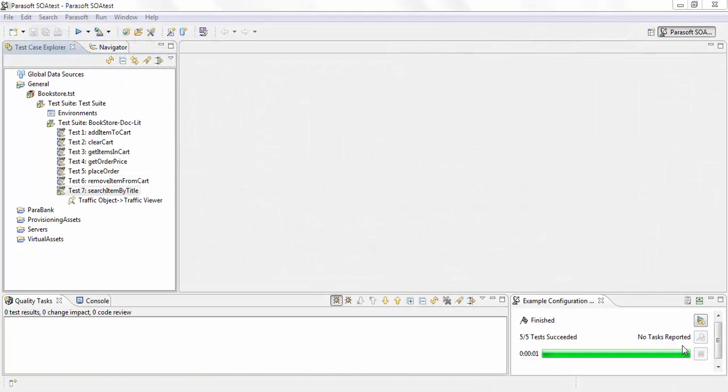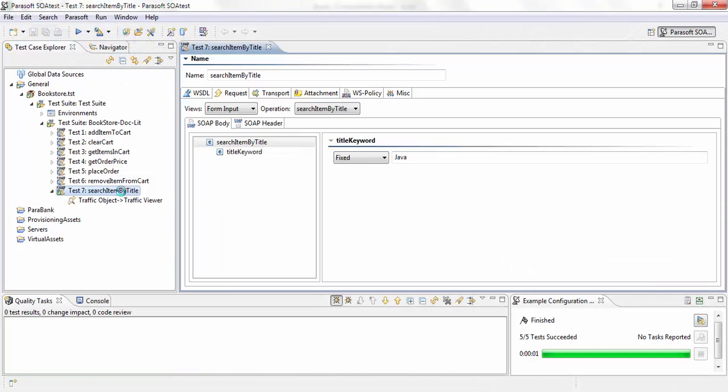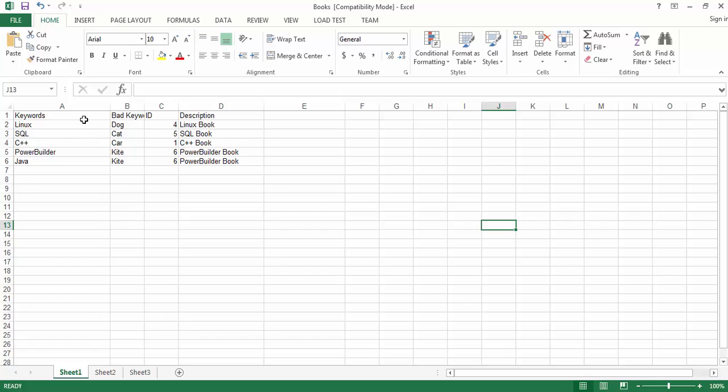I have a test here called search item by title and it uses a title keyword as the input request. I also have a list of title keywords in an Excel sheet that I want to iterate my test against. So essentially go through this entire keywords column and run a test against each of those keywords.